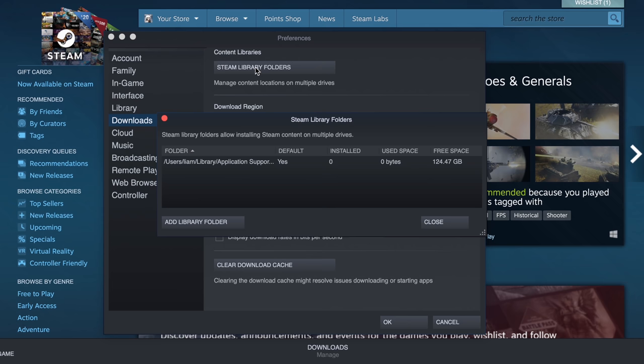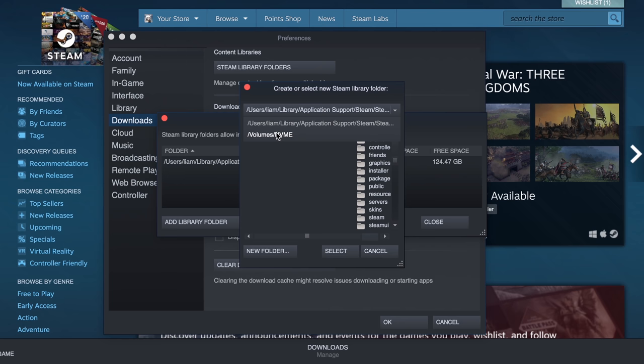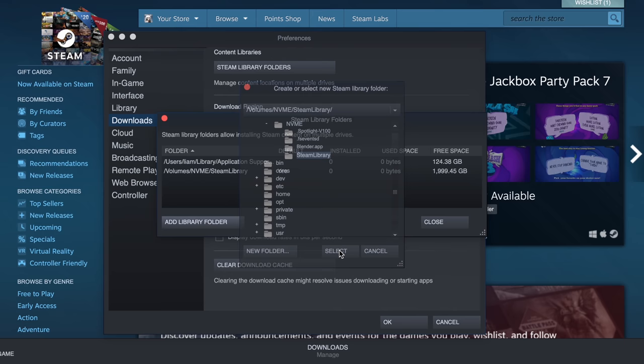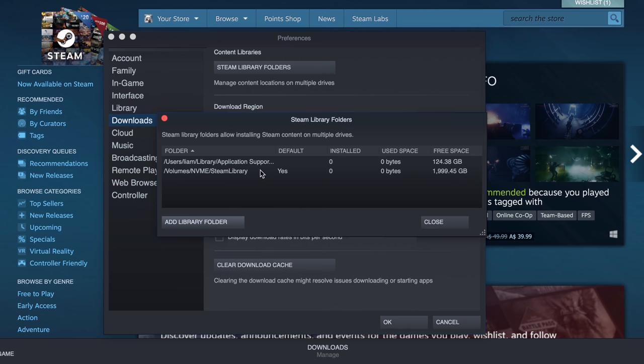Now, inside here, you want to add a library folder. And you want to come down here and you want to select NVMe. And then you want to select new folder. And let's just call that Steam library. And I click OK. And then we're going to click Select. And you can see now that has added a new Steam game library on your Mac, which is on your NVMe drive.